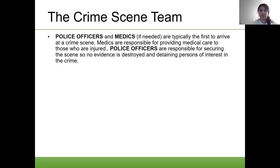The crime scene team includes police officers and medics, if medics are needed, and they are typically the first to arrive at a crime scene. Medics are responsible for providing medical care to those who are injured — that is their primary responsibility. Police officers are responsible for securing the scene so no evidence is destroyed and detaining persons of interest in the crime.